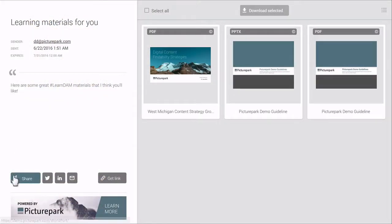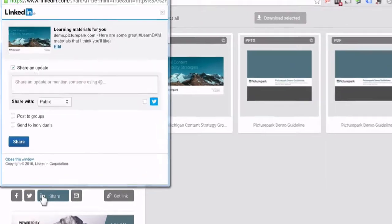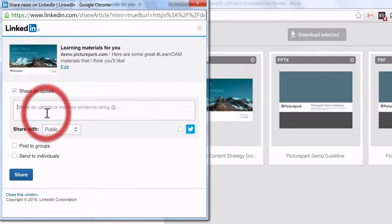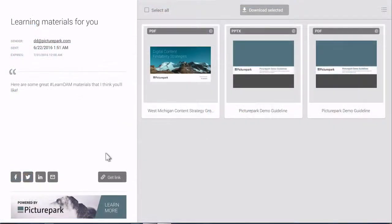Picture Park landing pages can be shared directly to Facebook, Twitter, and LinkedIn. You can also copy a link that can be used on other social platforms.